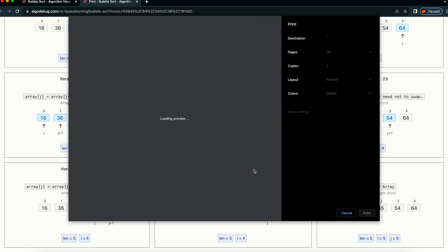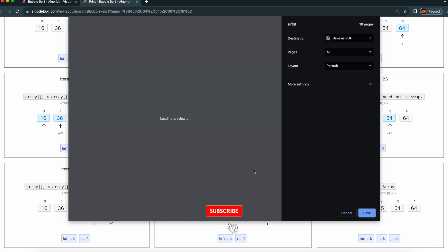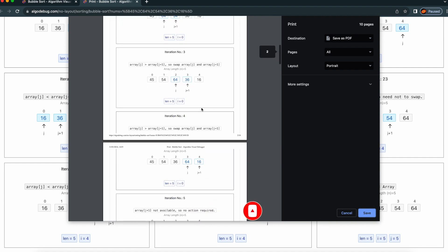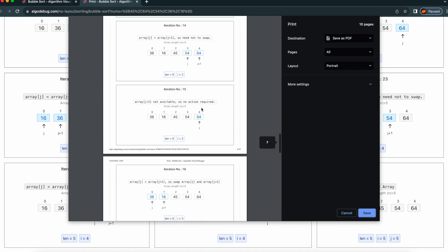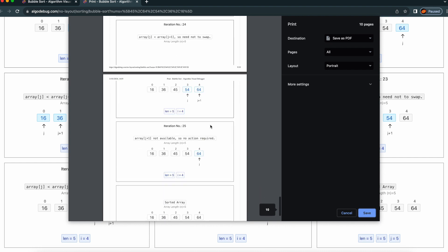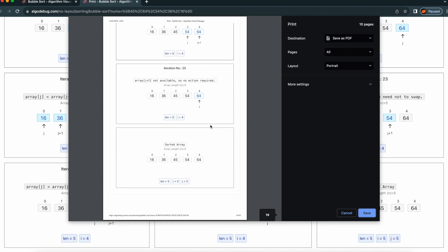Some people want to remember this algorithm handy — they can make a print out or make it as a PDF and then read the algorithm whenever they want to. If they keep this printout handy, they can read it before an interview or whenever it is required. It can be useful.